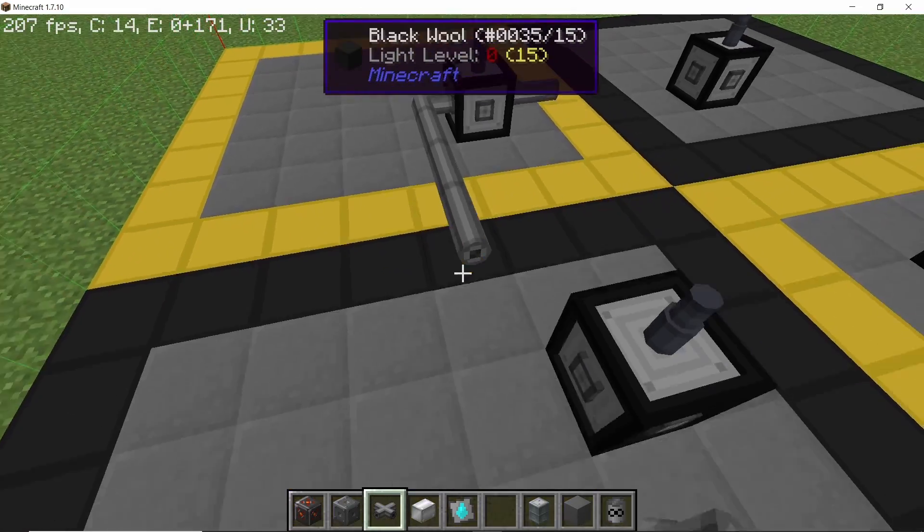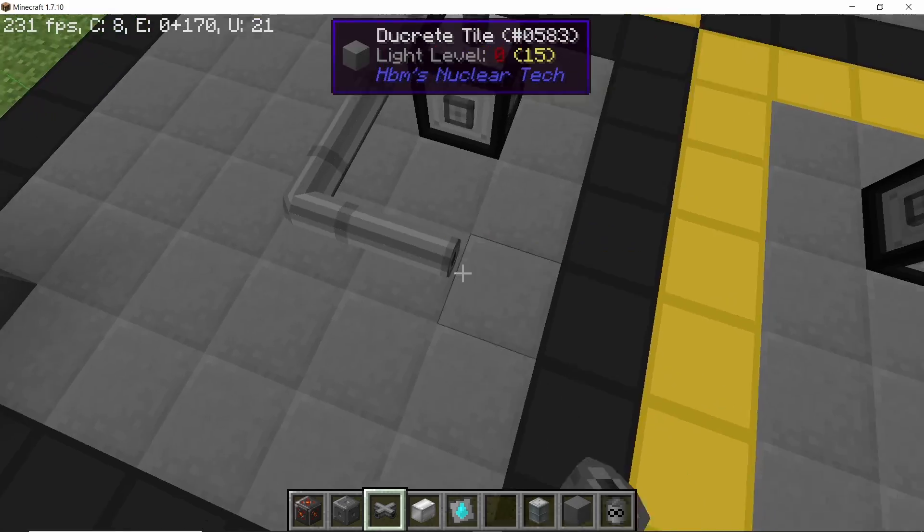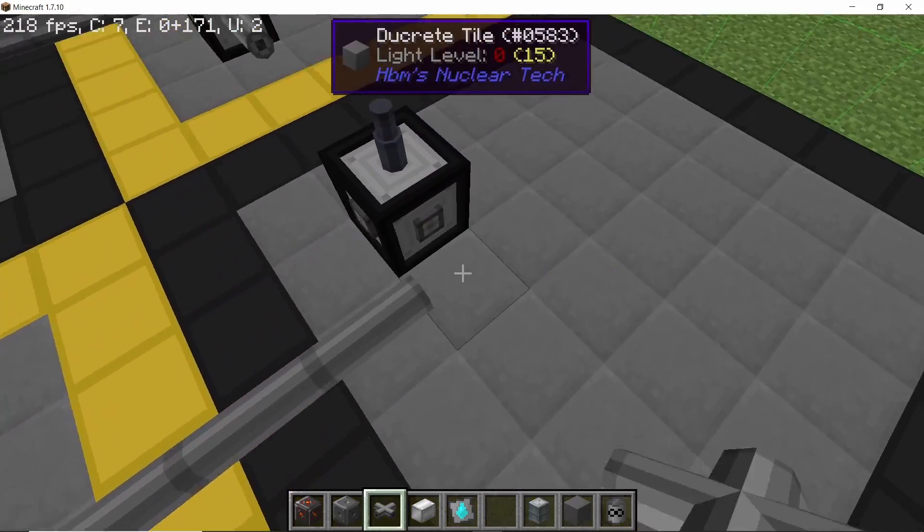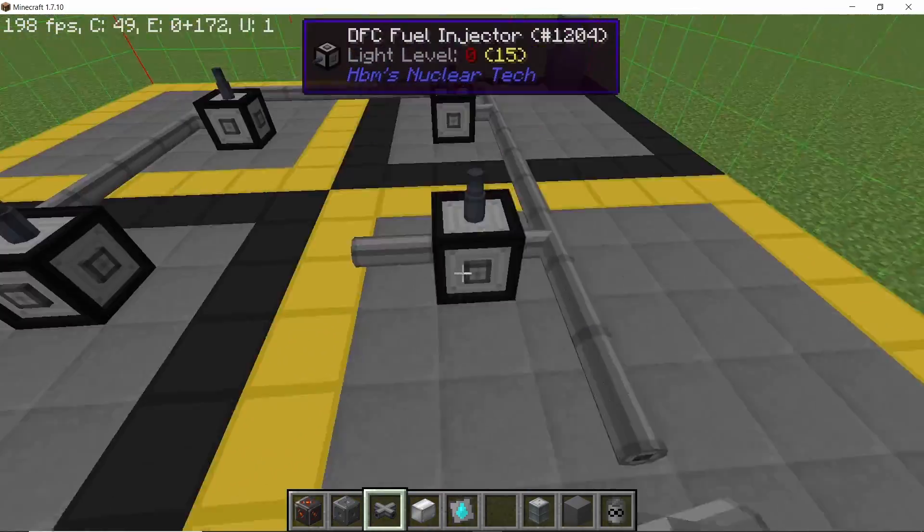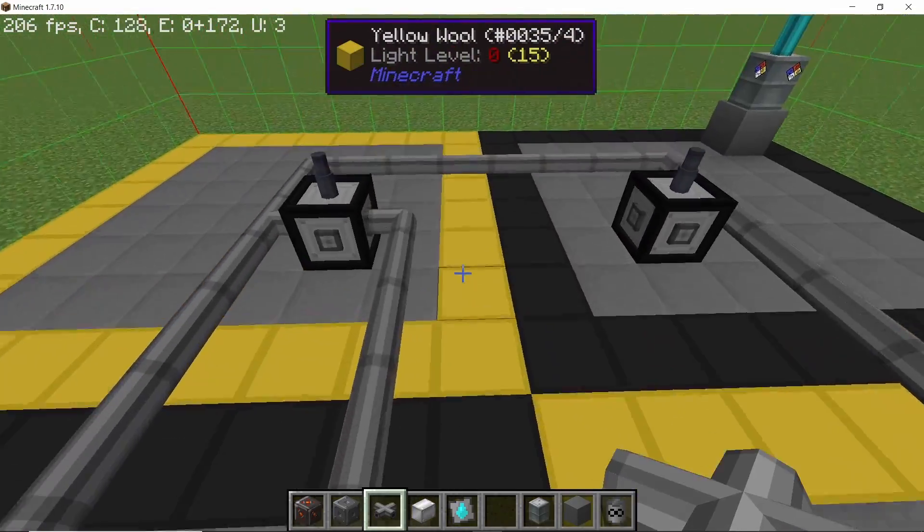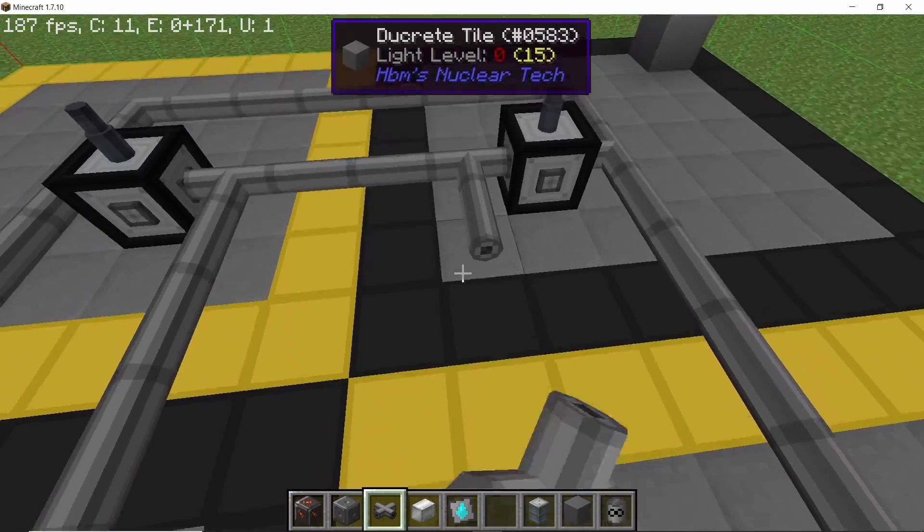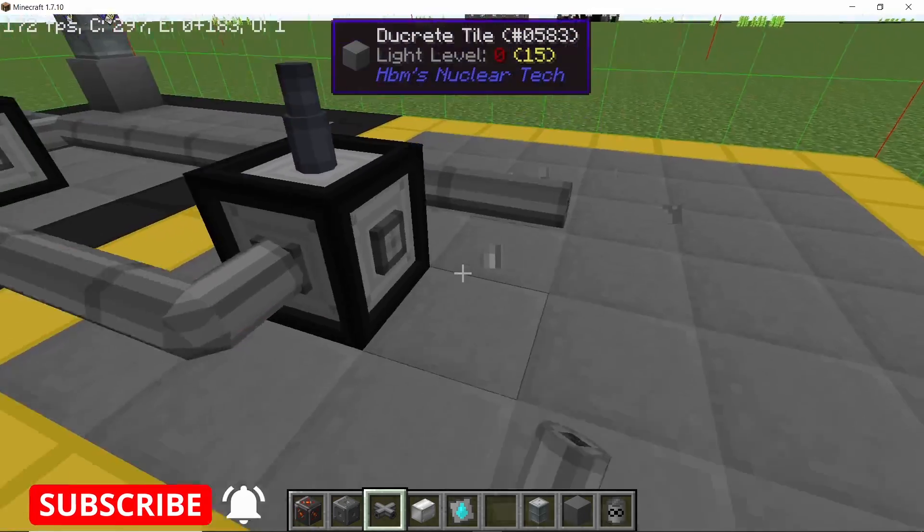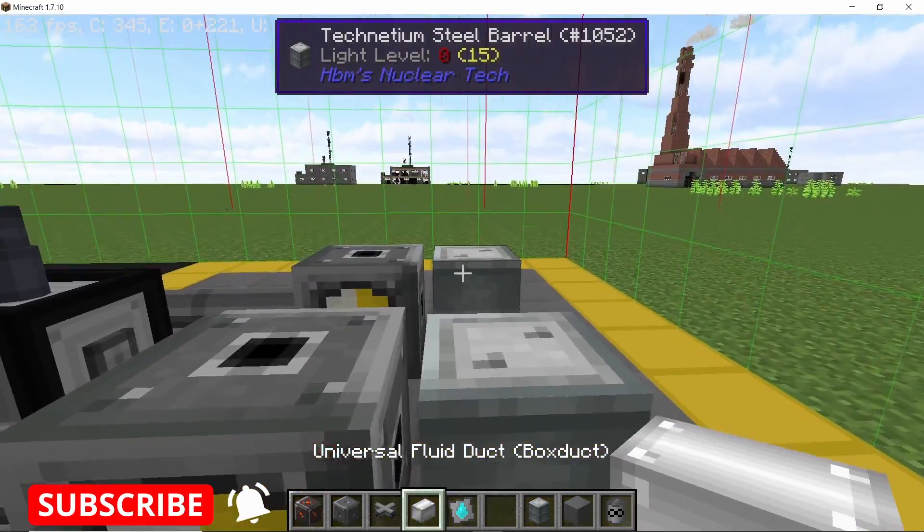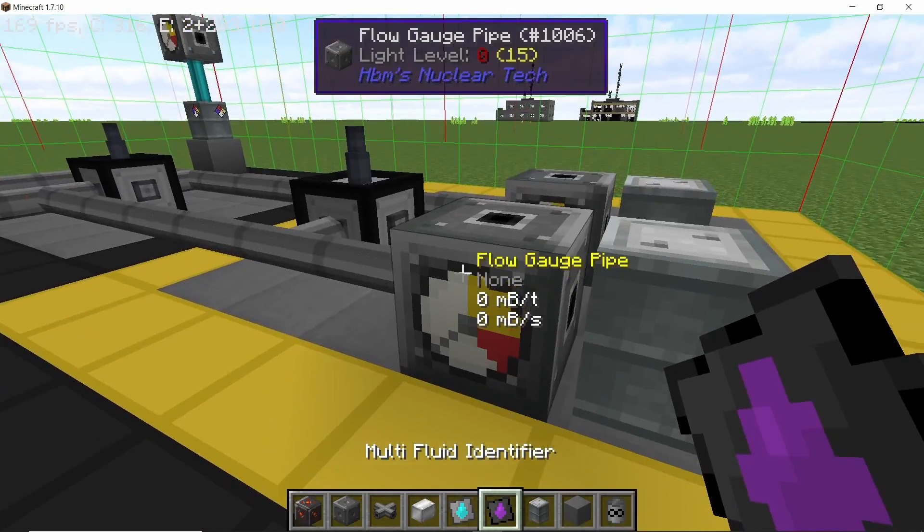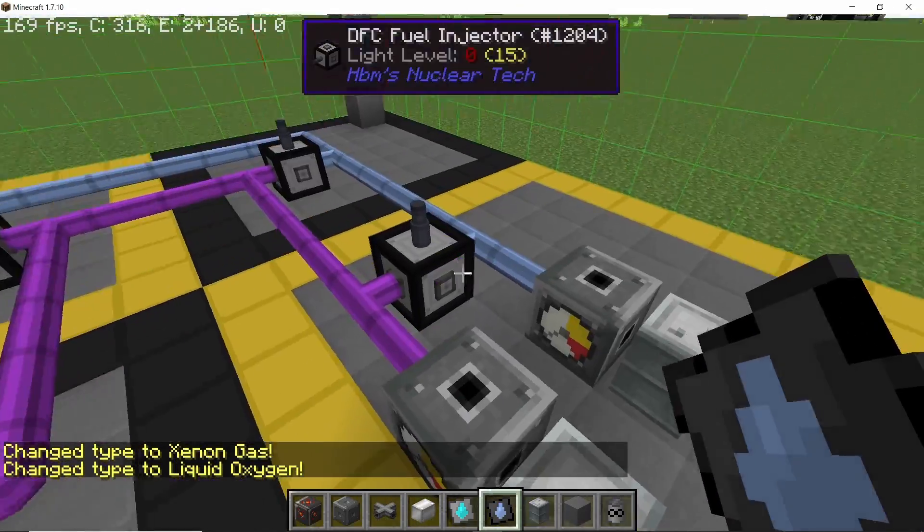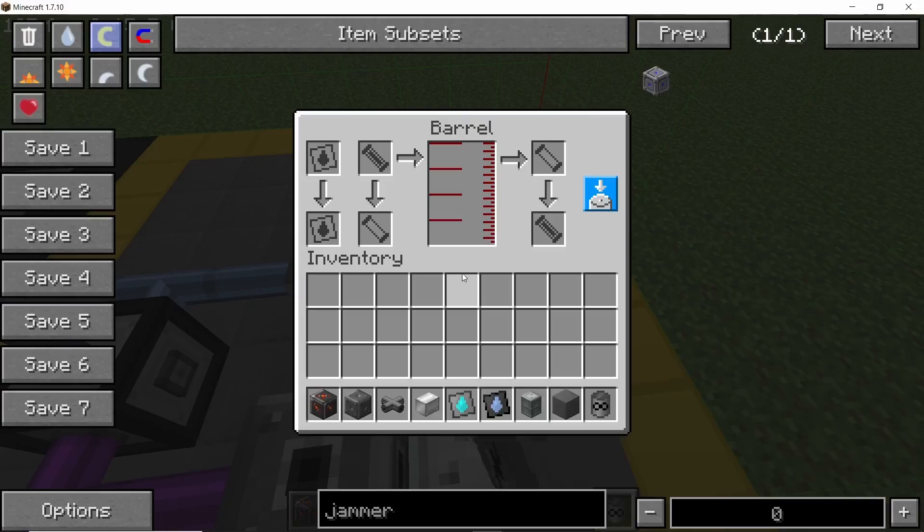And now we can connect all of the fuel injectors with two separate fuel lines - one for the xenon gas and one for liquid oxygen. So there goes the second line like this. And here once again I'm going to set up infinite barrels. We are going to consume xenon gas and liquid oxygen at about 53,000 millibuckets per second.